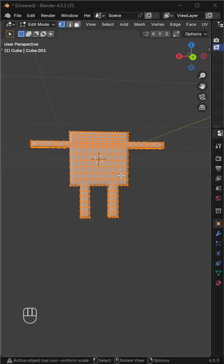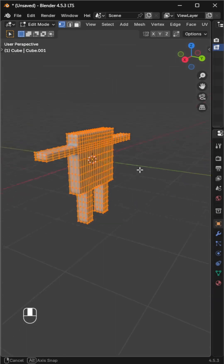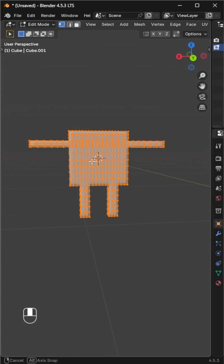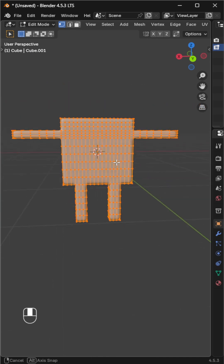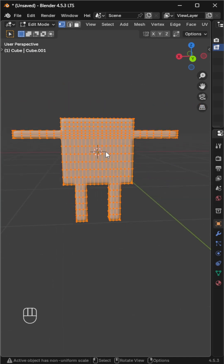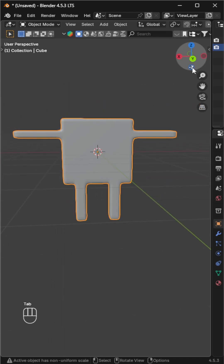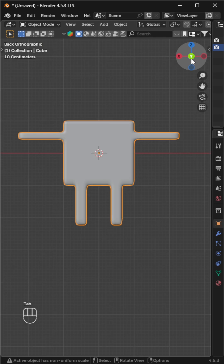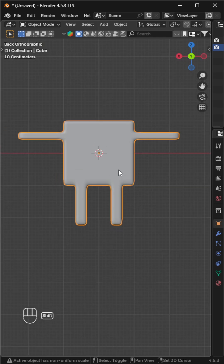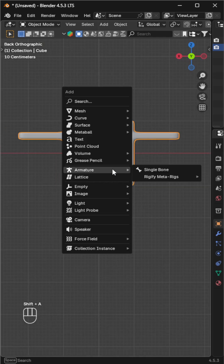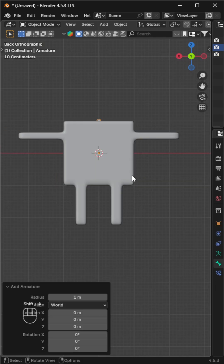Let's add a custom rig to an object in Blender. Here we have a dummy character object. I've added a few extra vertices and applied shade smooth and a subdivision surface modifier for nice smooth deformation.